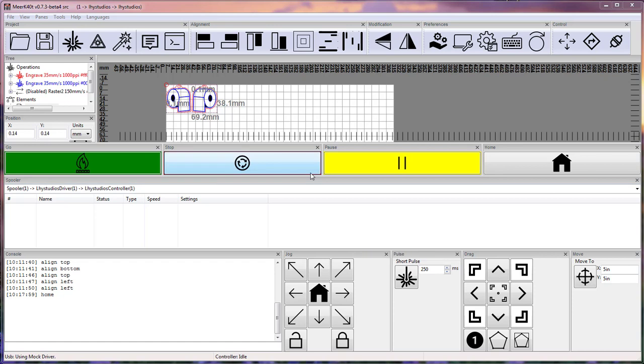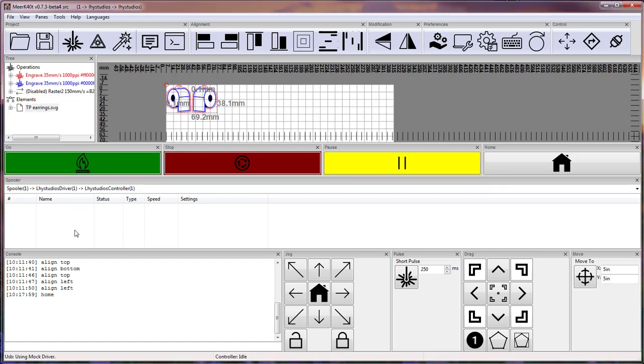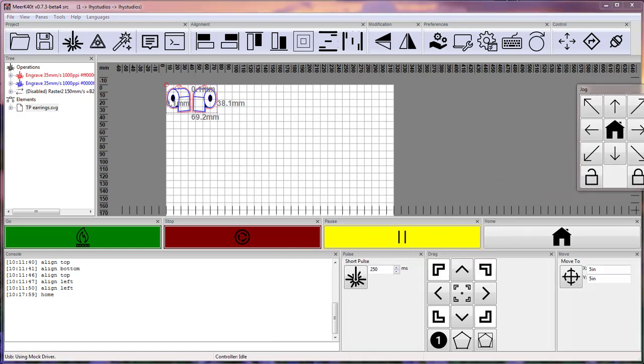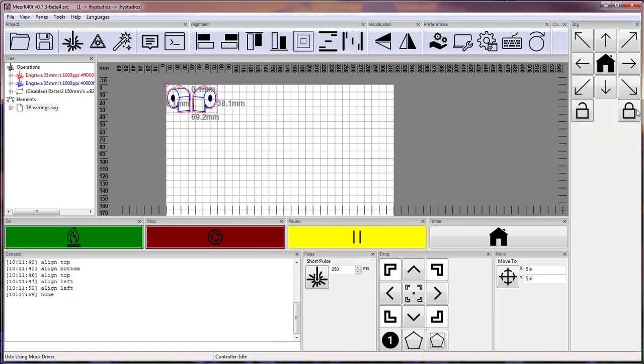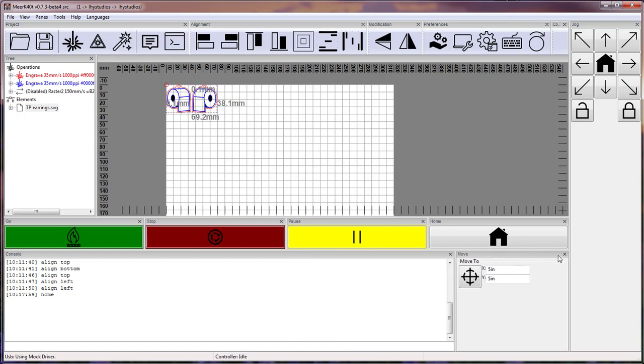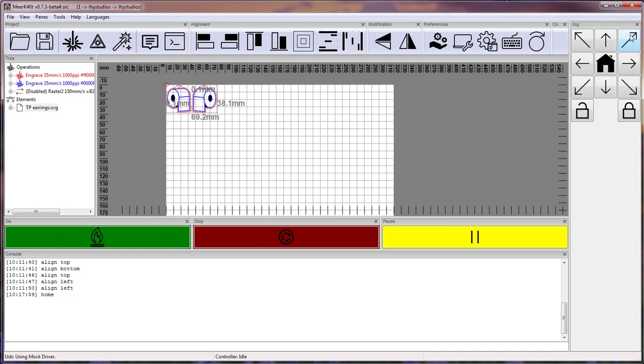Let me quickly go over how I set up my interface. So I'm going to go ahead and close down position. I don't use spooler any. I do use jog but I place it over here. And let's go ahead and close down pulse drag here.